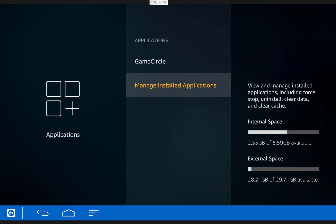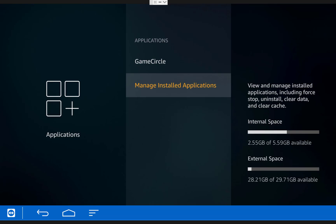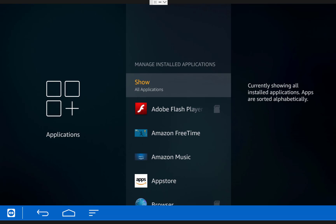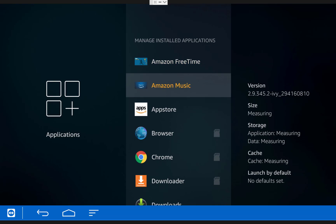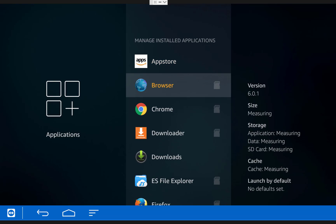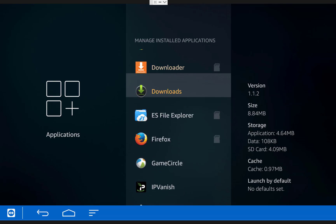Then scroll down the list and find Kodi and click on it to open it up.